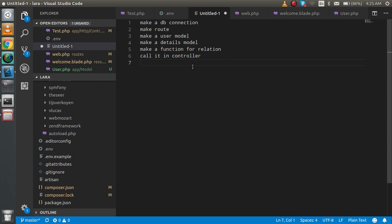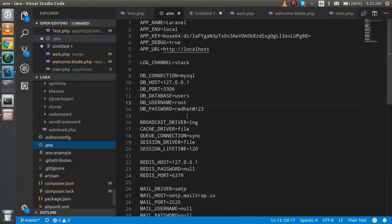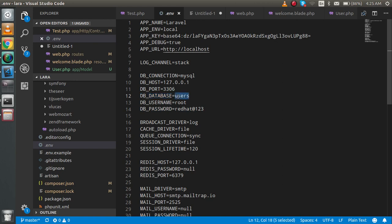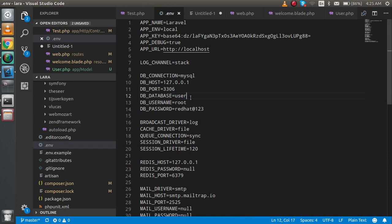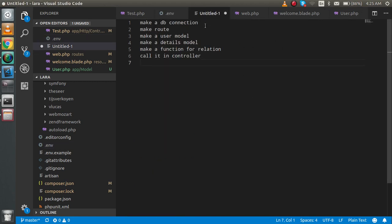For step one, the DB connection is already made. Open your .env file and set three parameters: your database name (mine is 'user'), the DB username (mine is 'root'), and the password (mine is 'redhead123'). In your case these may be different.